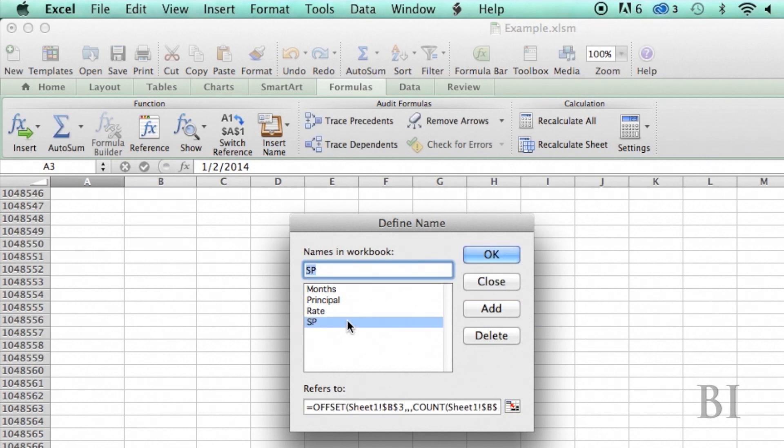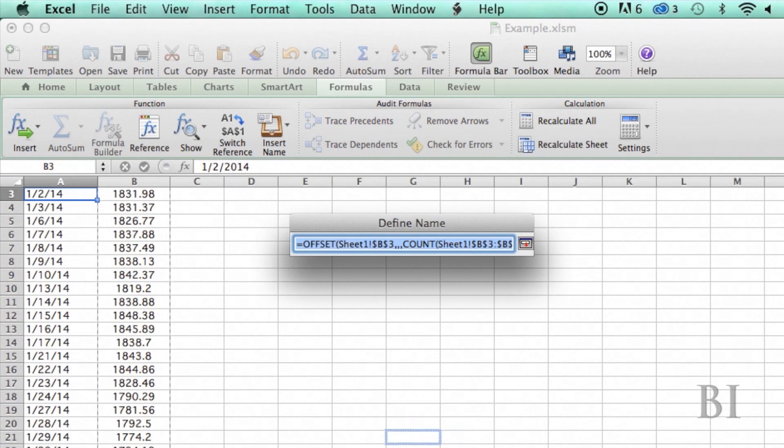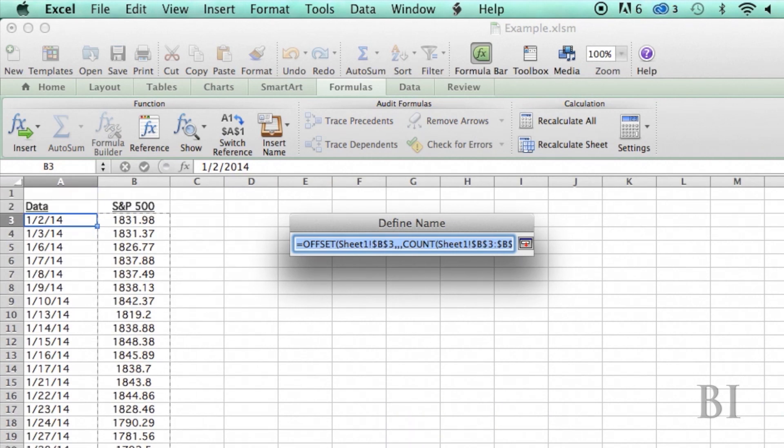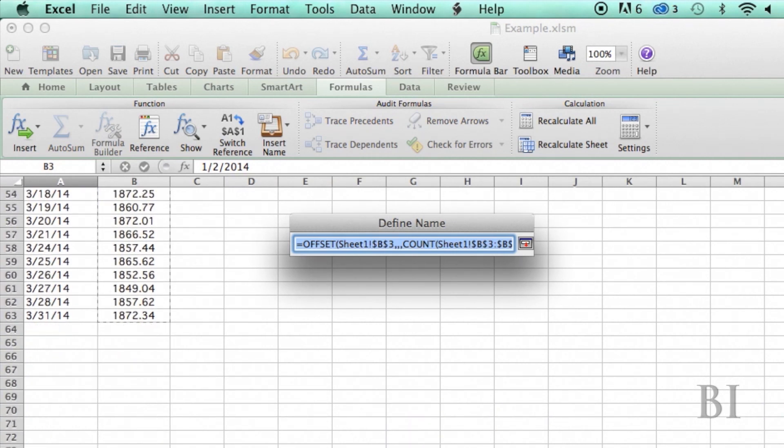Now, if I click on this and then click this little toggle button here, you can see that the dynamic range is highlighted and you can see that it stops right where my data stops.